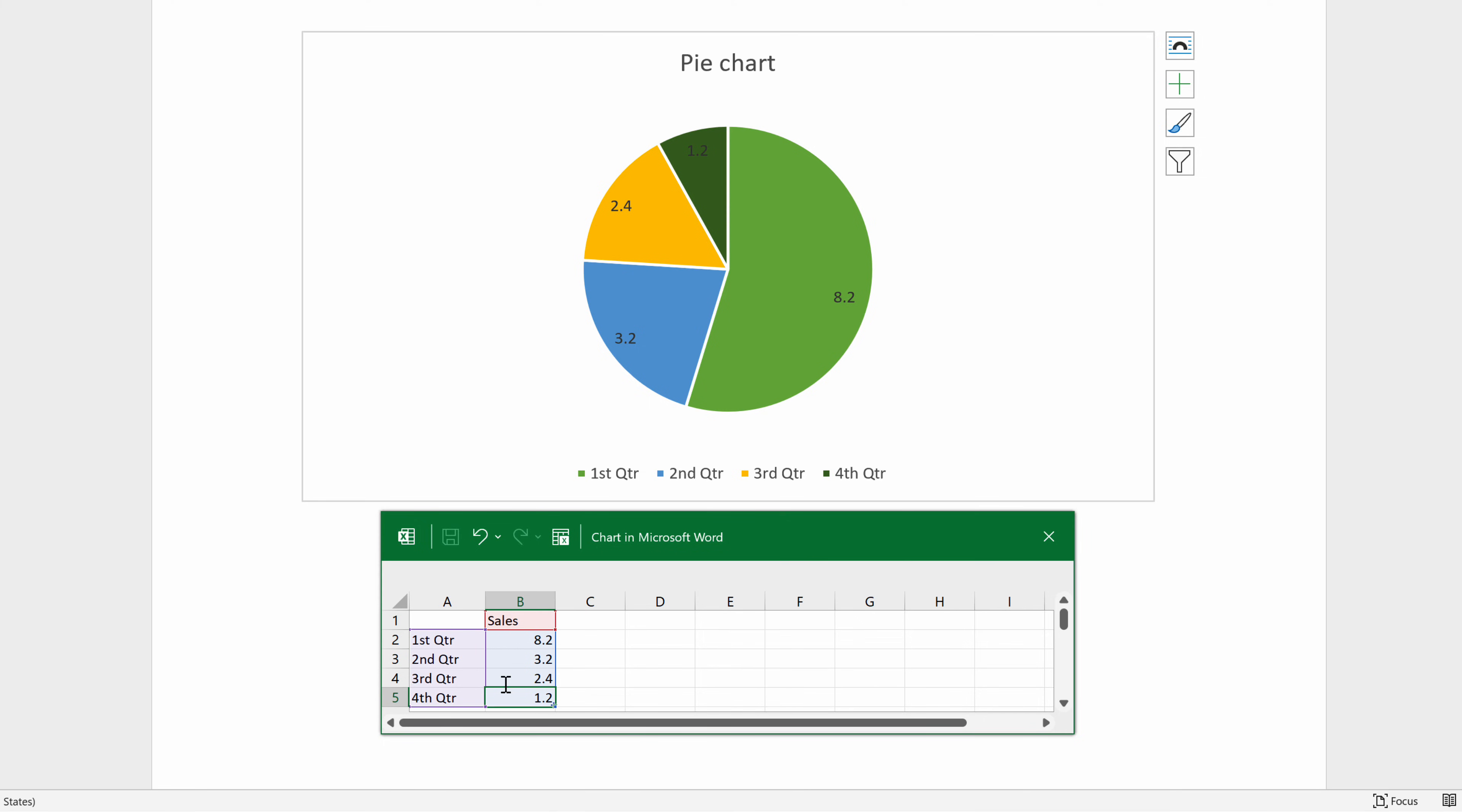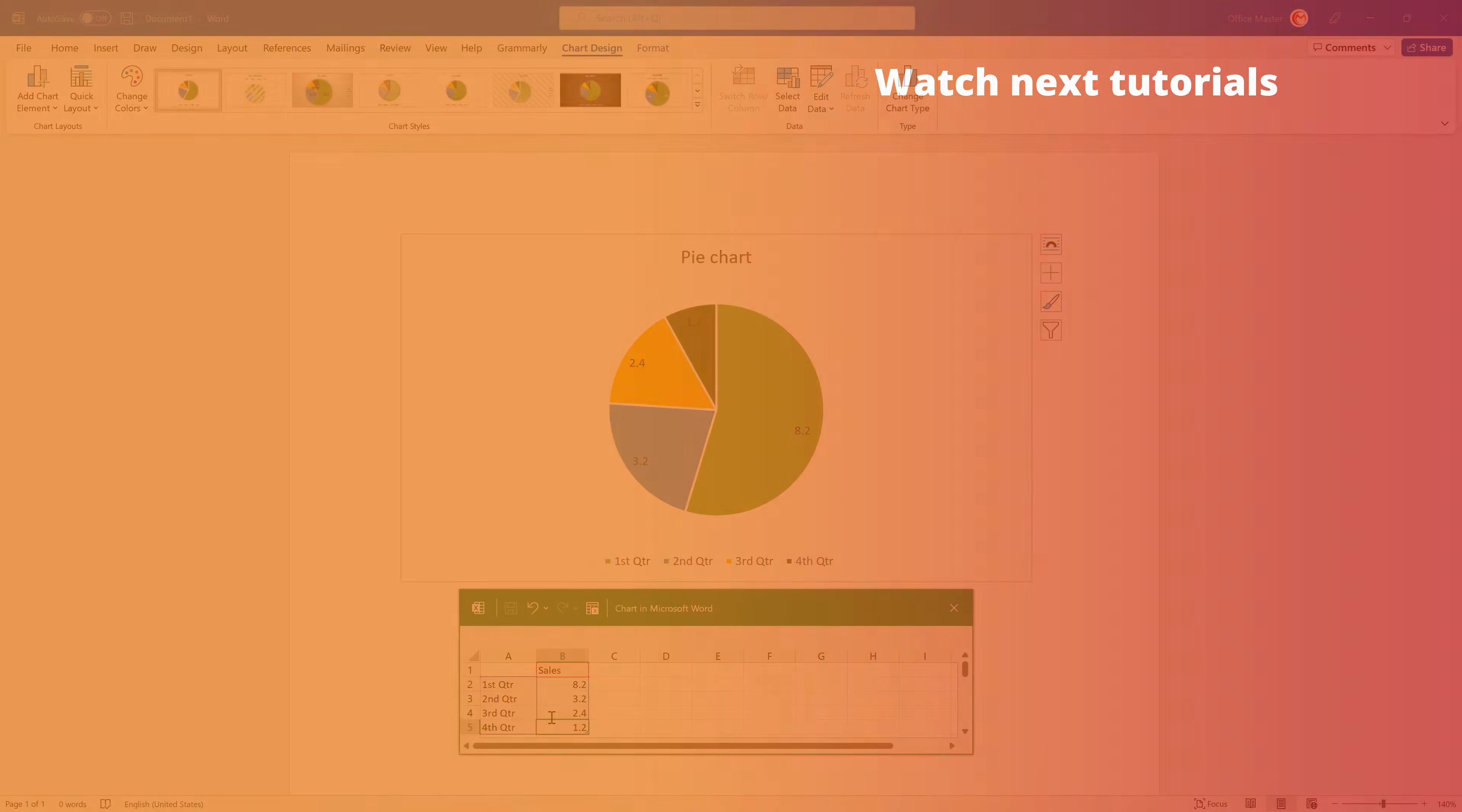This is also the best way if the data changes regularly and if you want the chart to always reflect the latest numbers. In that case, when you copy the chart, you need to keep it linked to the original Excel file.